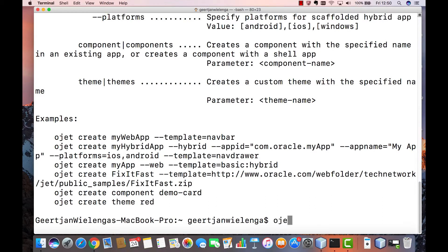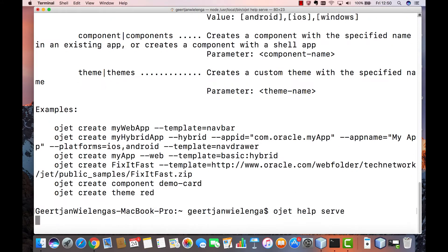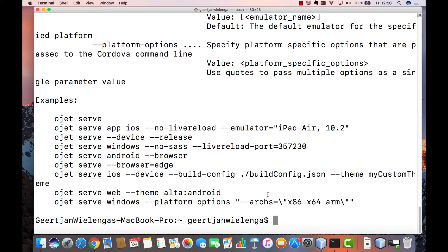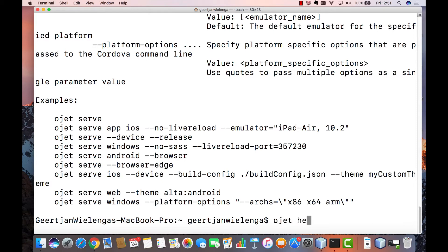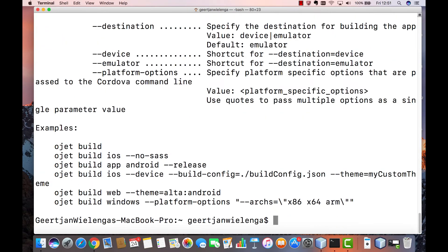In other words whenever you would like to have more information about a particular command type ojet help followed by the command about which you would like to have some more information. And always in each of those cases you'll be provided with a list of examples. Example command lines you can use together with the command that you have asked for further help on. So we type ojet help and then for example build and you see now a list of example command lines that make use of the build command.